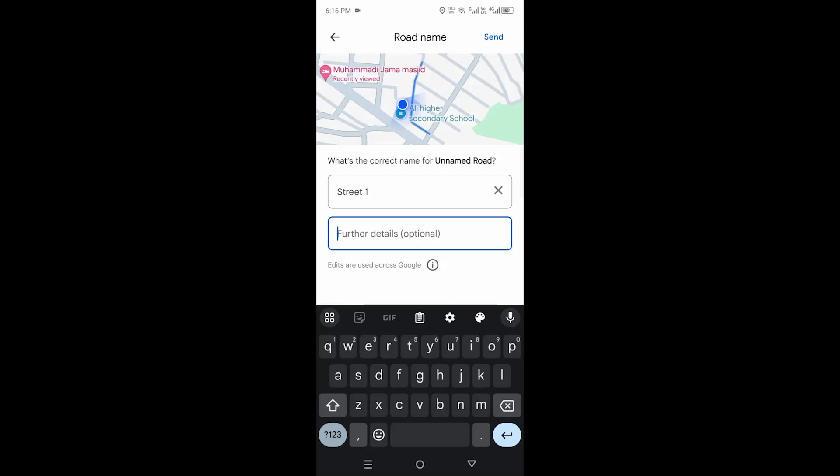to add street name on Google Maps. If this video helped you out, give it a like and subscribe. See you guys in the next one.